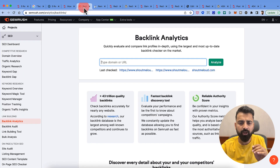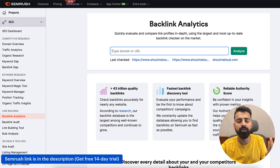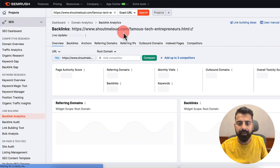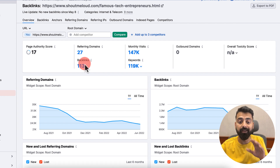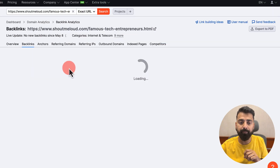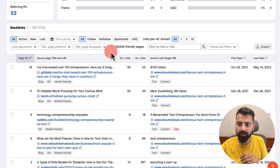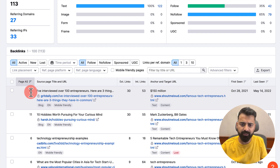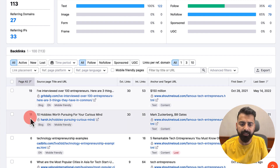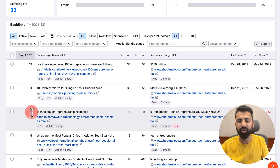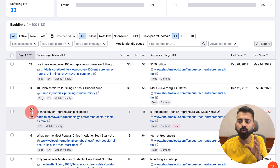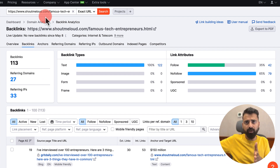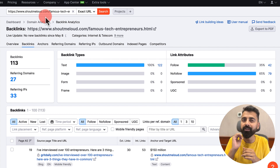I'll go to SEMrush — you can use any SEO tool that you're using — then go to Backlinks Analytics. Just paste the URL and click on Analyze. According to this, there are 113 backlinks to this particular blog post, which is pretty crazy. I click on Backlinks and I can see where these backlinks are coming from. The backlinks are coming from a lot of low-quality pages, but there are some decent-quality backlinks from pages with authority scores of 19, 10, and 36 — which still have some value and I don't want to lose. So what I would do is redirect this post to my other blog where I'm moving it to.